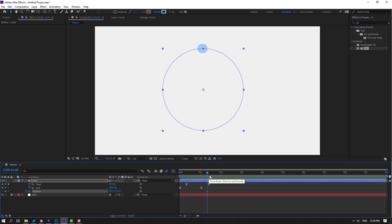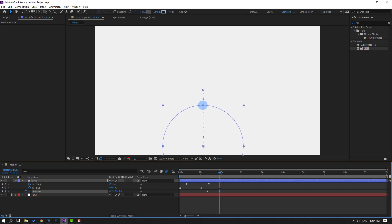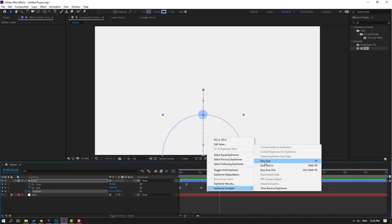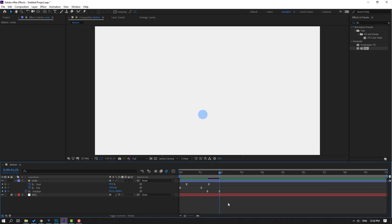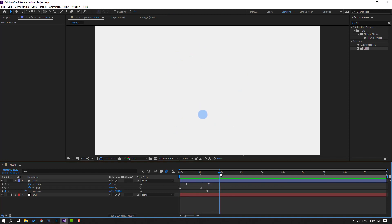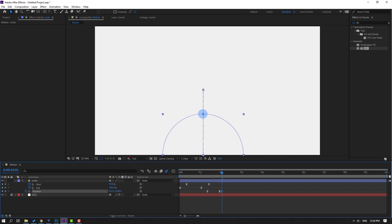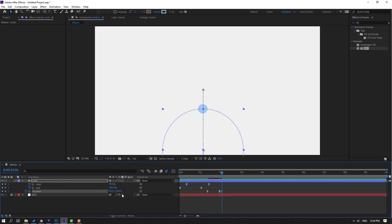Select the circle, press P to open Position, make a new position keyframe. Press U to see all keyframes. Move it down. Select these two position keyframes and make Easy Ease. Then go to 3 keyframes — one, two, three — and move up.